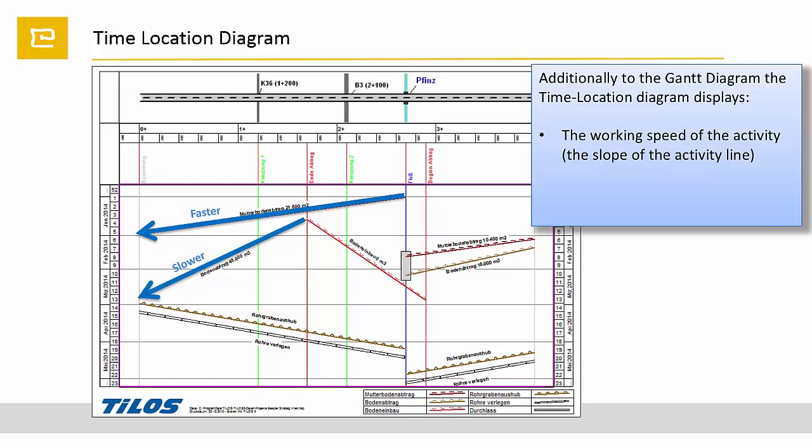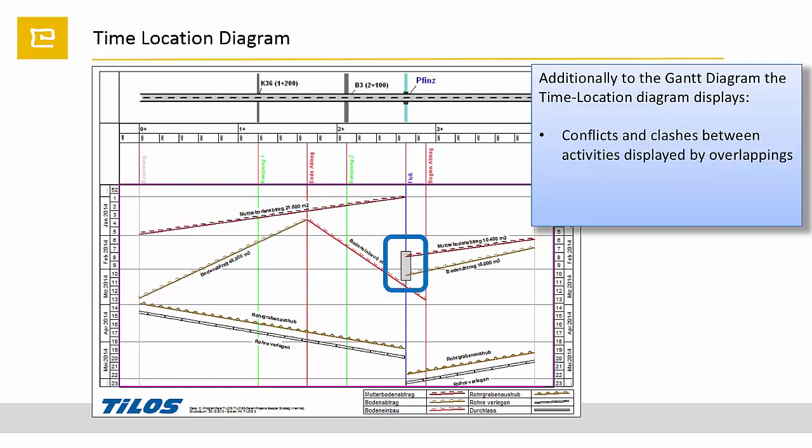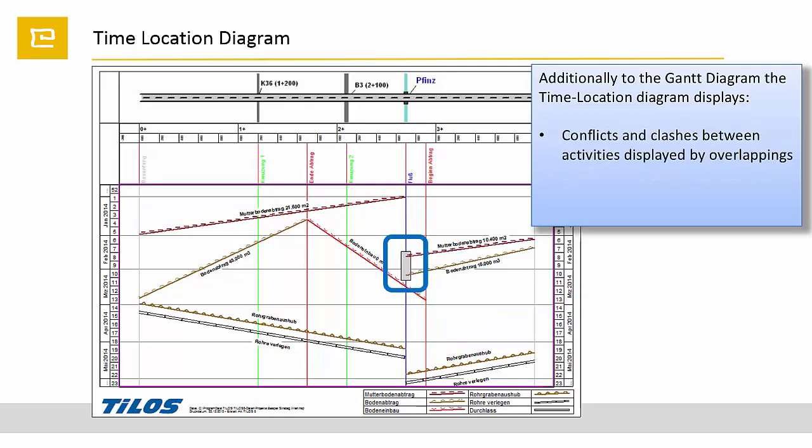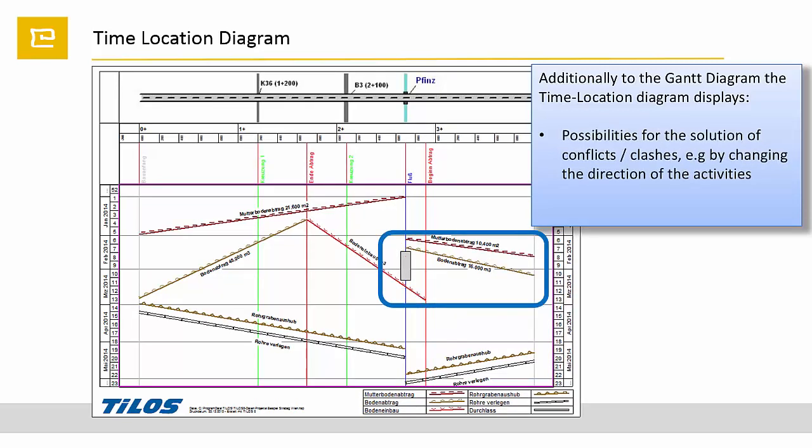Conflicts and clashes between activities get visible by overlapping of activities. Even possibilities for solving such conflicts are visible. In this case, just the direction of the two lines are changed to avoid the clash on the location on the rectangle activity.